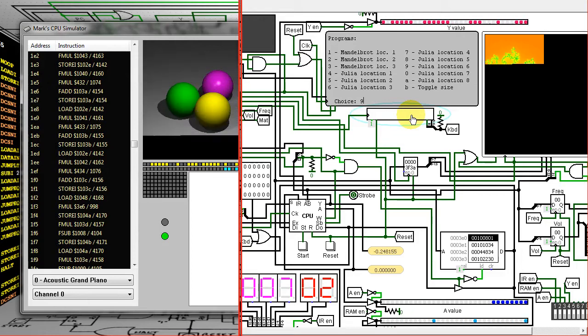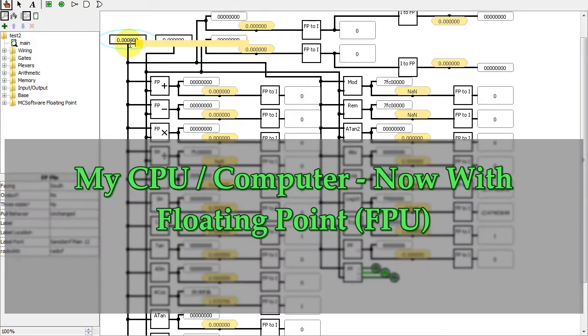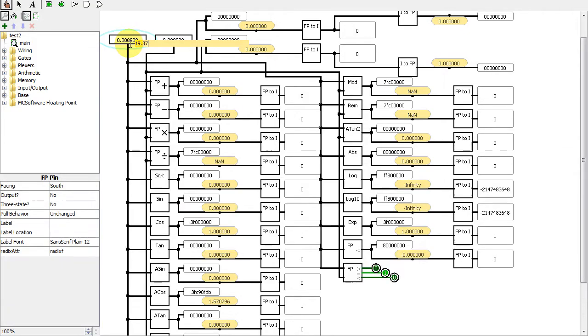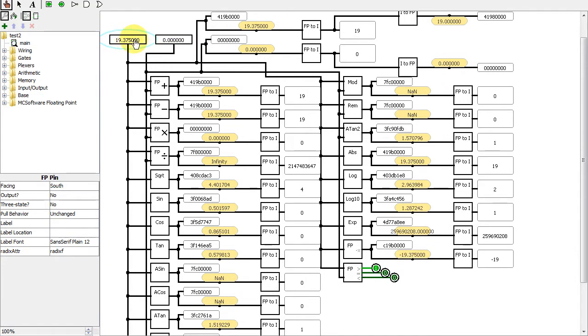In this video in my Logisim series, I'll show the addition of floating point components to my CPU design and some nice programs I wrote using floating point.